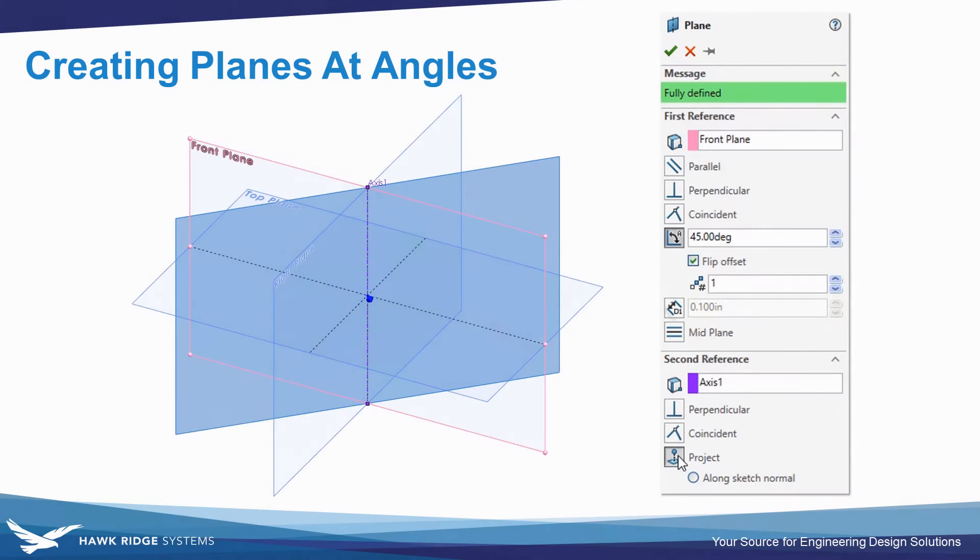This video is going to be on a simple topic, angled plane creation, but with one tip that a lot of users might not know.